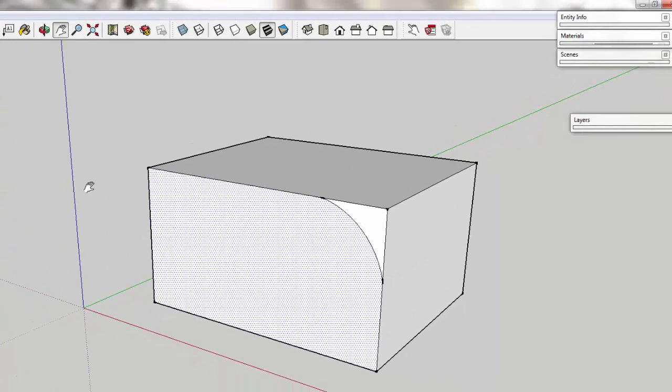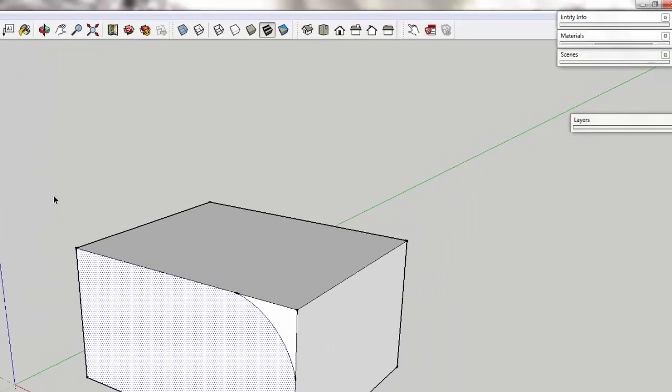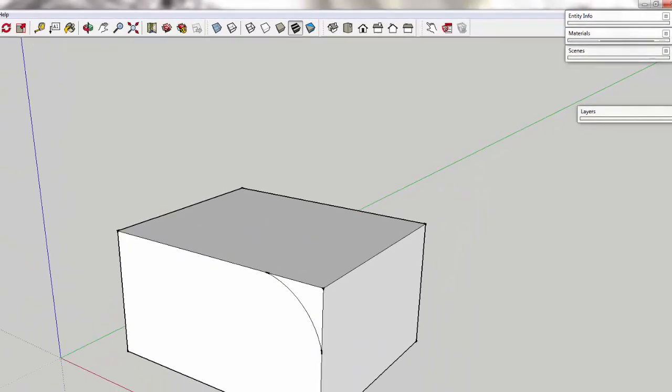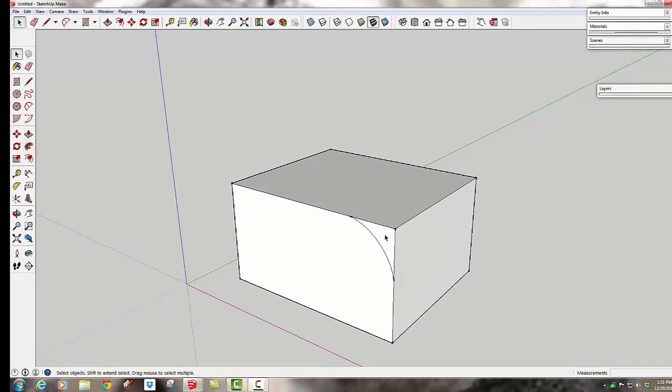I found the easiest way to use the follow me tool is first to select the path, then click on the follow me tool, then click on the shape that you want to either delete, extrude, or add to the form that you're working on.